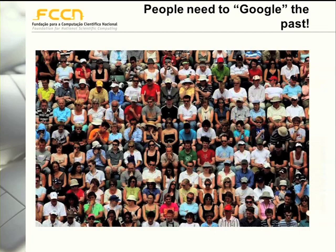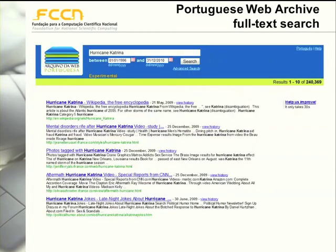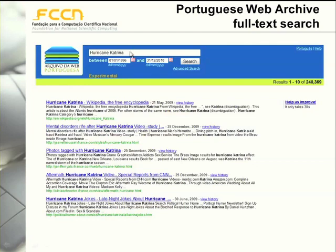People want to google the past. To try to fulfill this need, the Portuguese Web Archive provides a full text search service. If you access archive.pt, you can insert a set of keywords and then define the time span where you want to search. In this case we are looking for Hurricane Katrina and want to find pages that contain those words that were archived between 1996 and 2010.